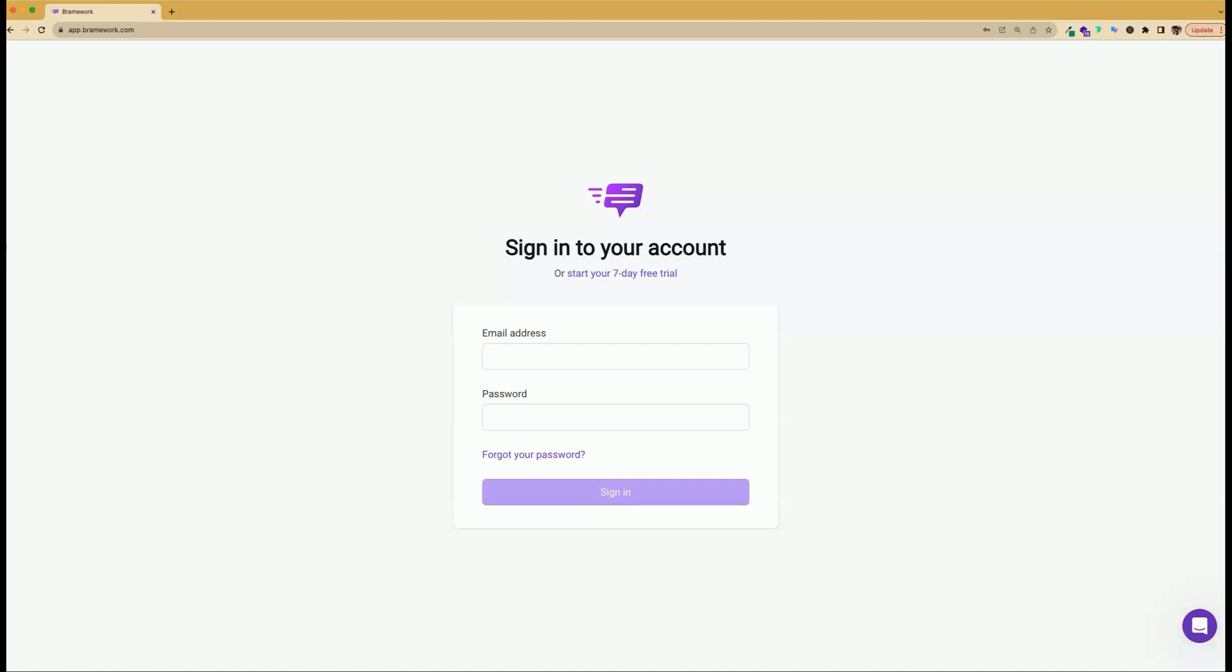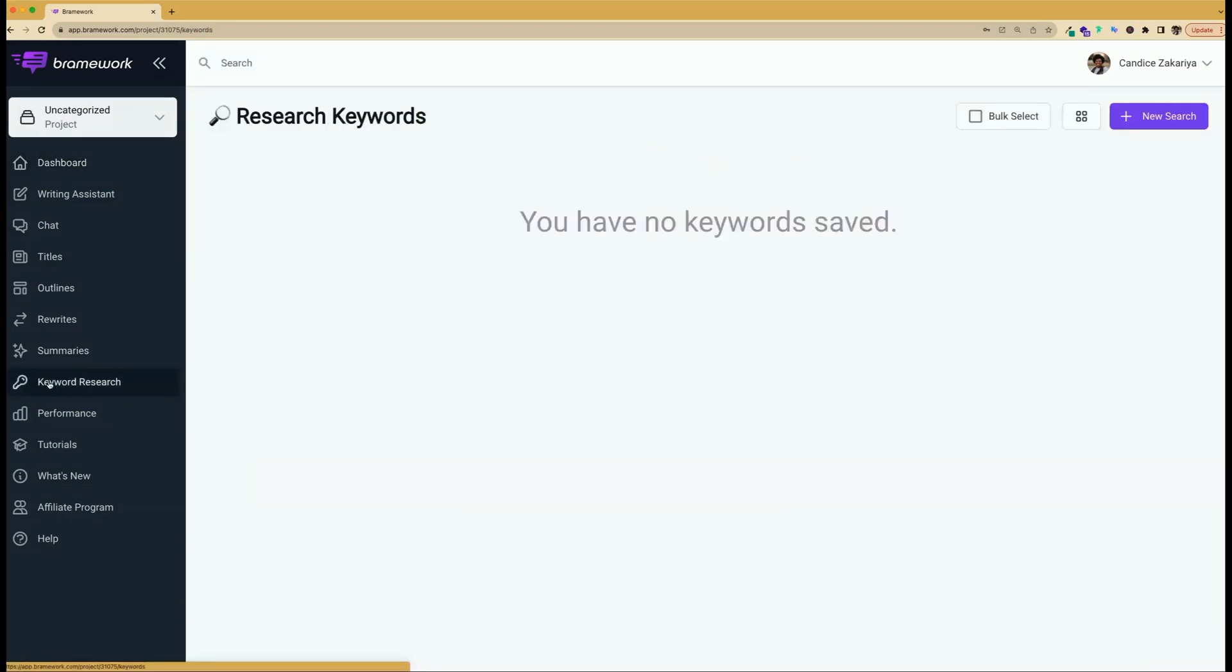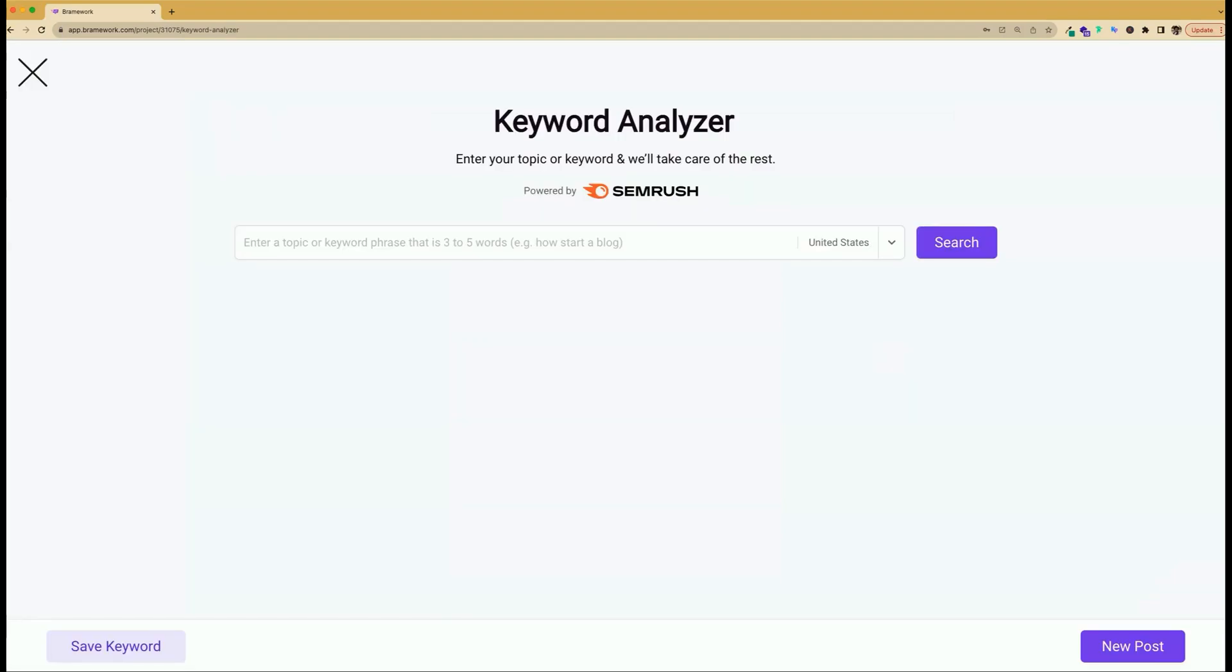Our first step is to sign into Brainwork. Once you sign into Brainwork, you will need to find the keyword research tab. This is where you will go after you've decided what keyword you want to write on. To begin your new search, you can click on the purple new search button and here is where you would type in your desired keyword and then hit search.